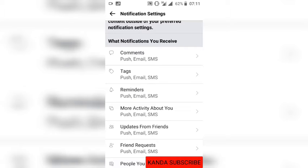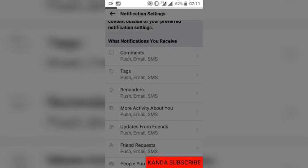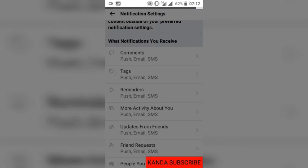I can click on one of the notifications I want to turn off. For instance, let me turn off comment notifications. If someone comments on anyone's post on Facebook, I can turn off that notification so I will not be notified when someone comments.